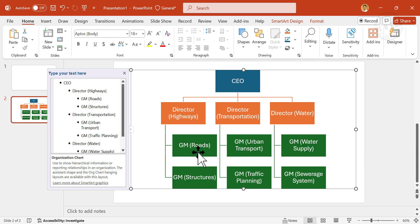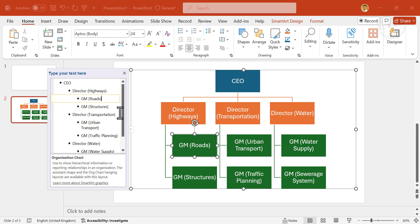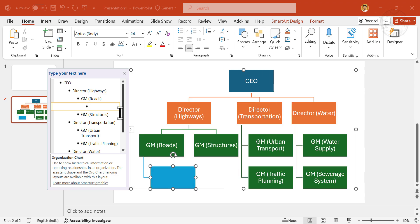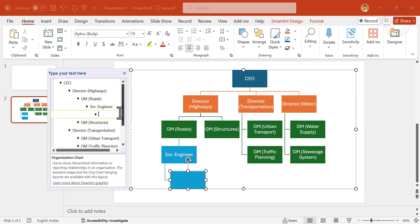And if you want to add a sub-level under this general manager. Enter. Tab. Senior Engineer. Enter. Junior Engineer.